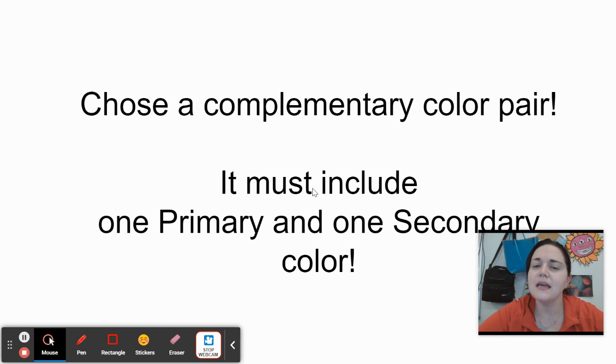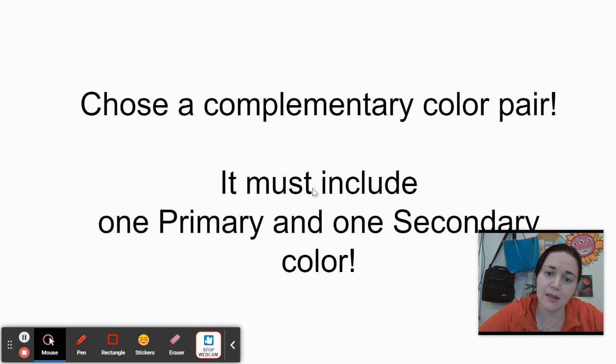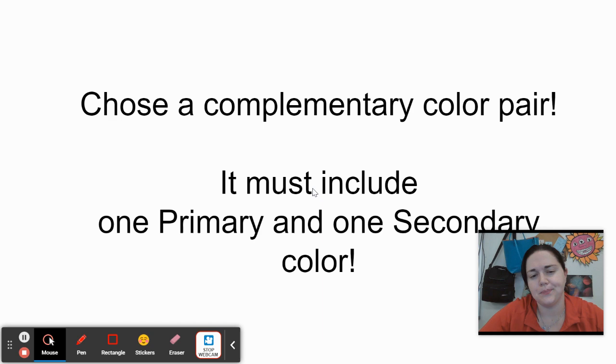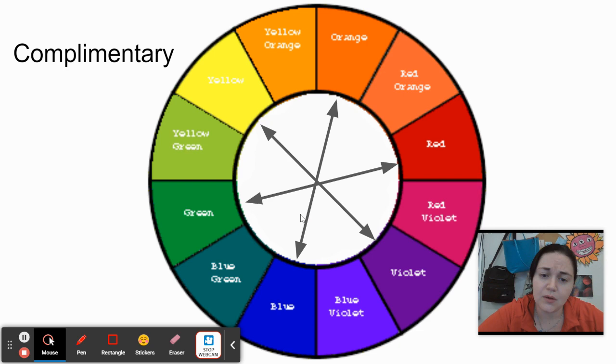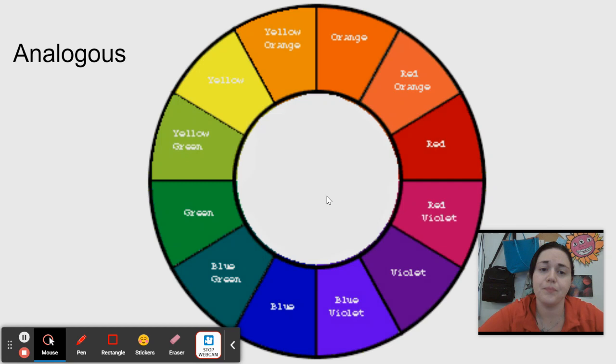Now it's time to apply that non-local color theory. You want to choose a complementary color pair. Remember, one must be a primary, red, blue, or yellow, and one must be a secondary, purple, green, or orange. Your choices are blue and orange, red and green, purple and yellow. You want to pick one of these pairs.